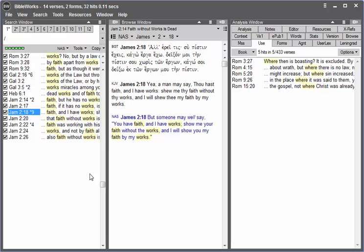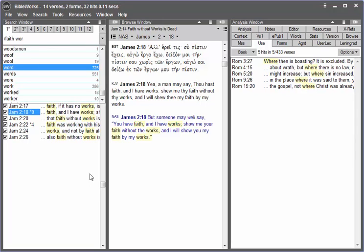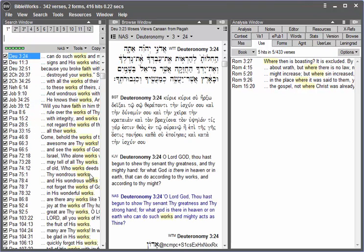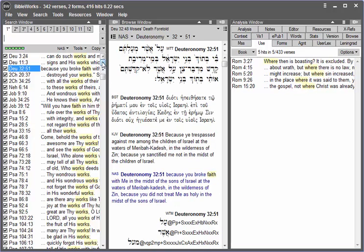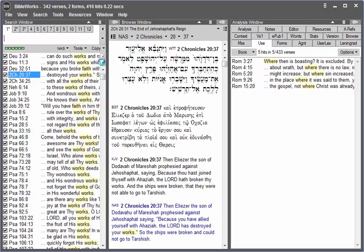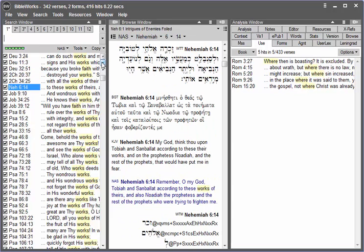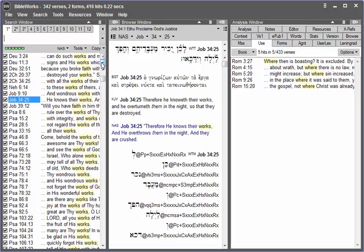So if I use the forward slash and type faith and the word works and hit enter, it finds both verses that have the word works and faith, but not necessarily appearing in the same verse.